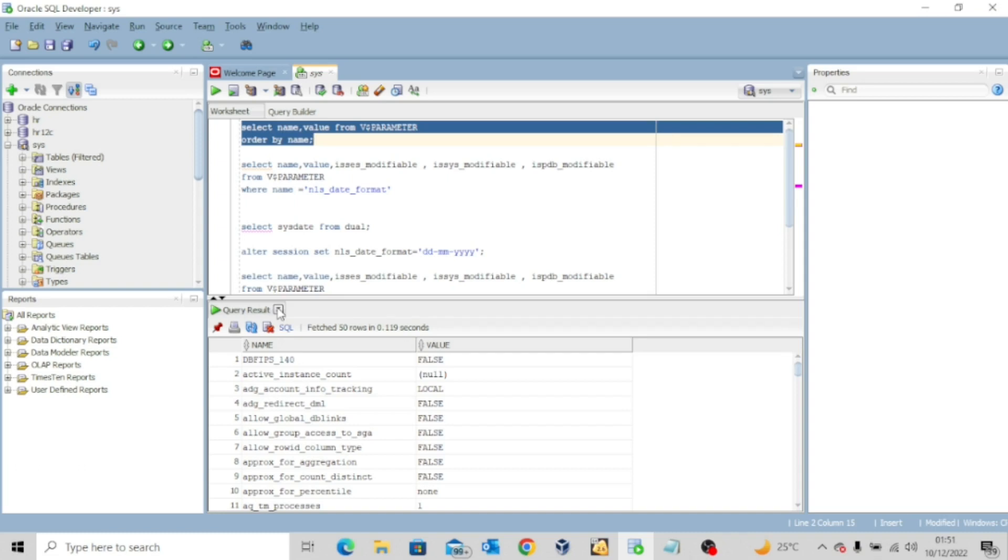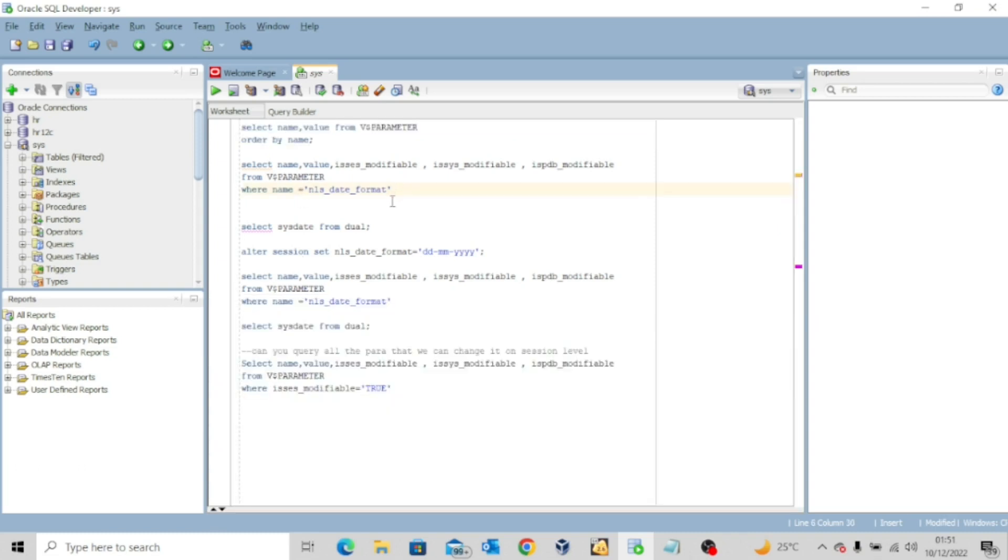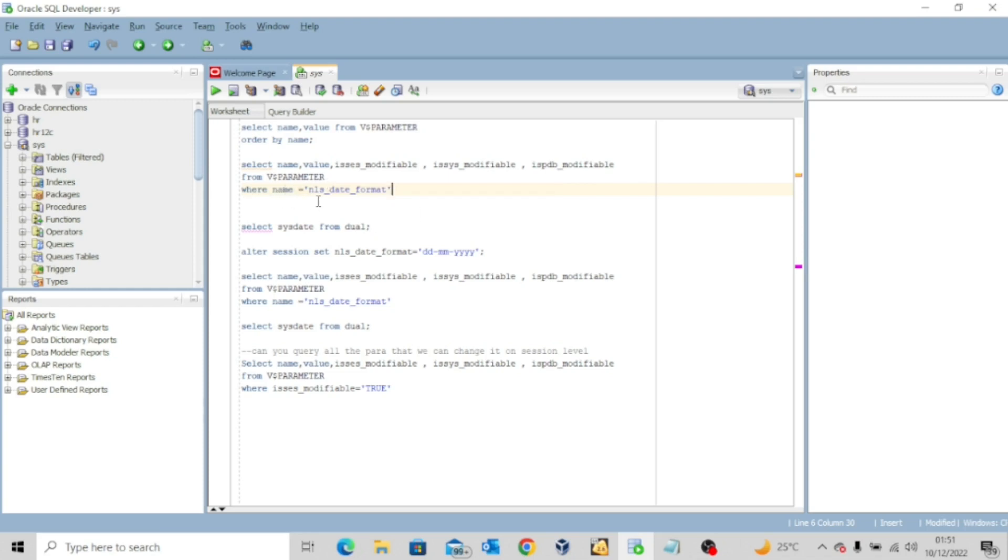Now let me quickly clear this and then let's look at the second query. Now if you look at the second query, it says select name, value, is_session_modifiable, is_system_modifiable, is_pdb_modifiable from v$parameter where name equals nls_date_format.